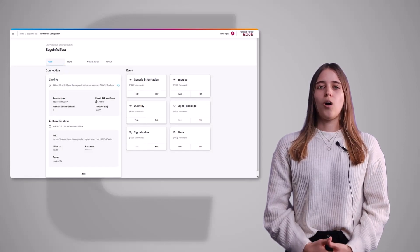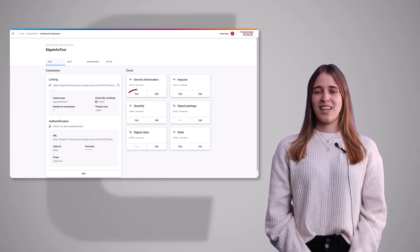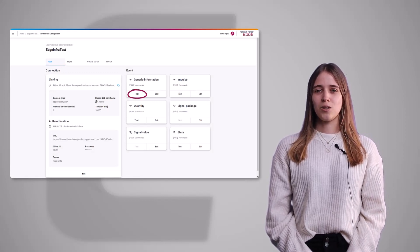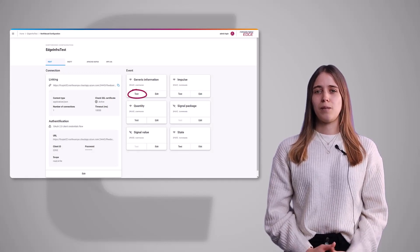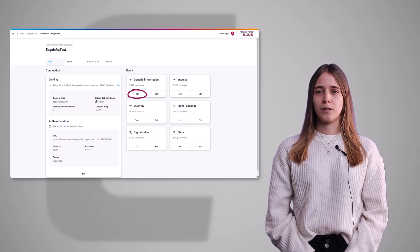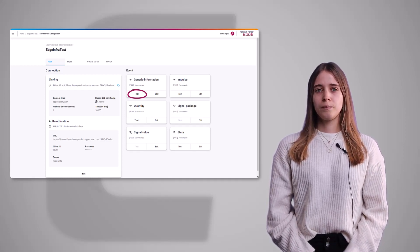Of course, all the existing functionalities such as sending test events to the northbound system are still available in the new layout and can be used to test the configuration.